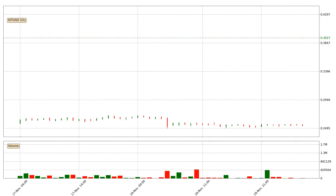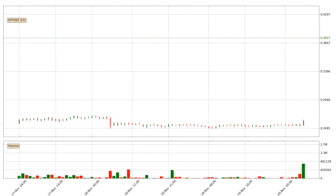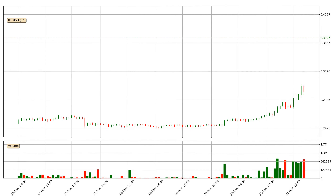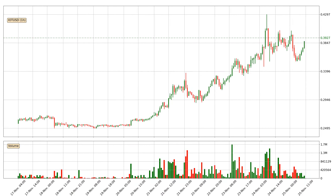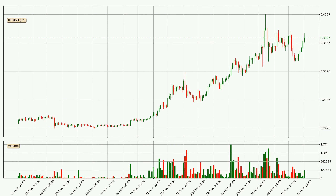Hey fellow crypto enthusiast, welcome to today's quick trend analysis. Let's jump right into it. Today, find out how the price of IOTA has changed and what the technical indicators SMA, EMA, Divergence, and MACD show. If you are unfamiliar with the indicators, check out the explanation videos below.